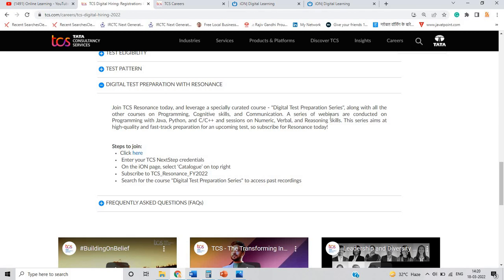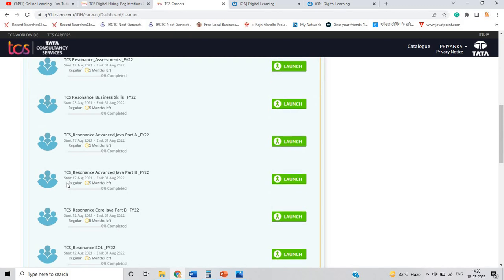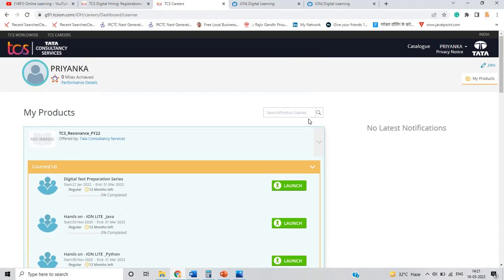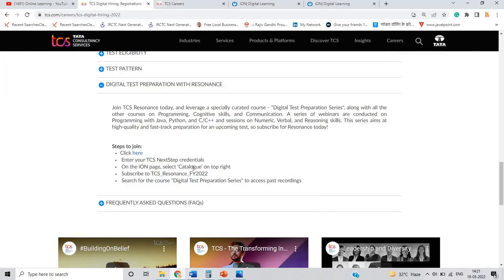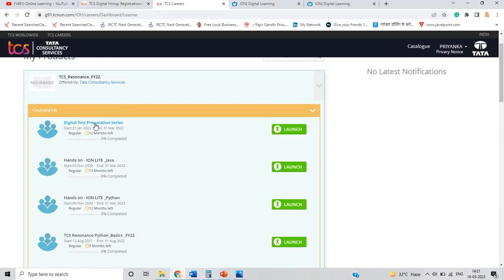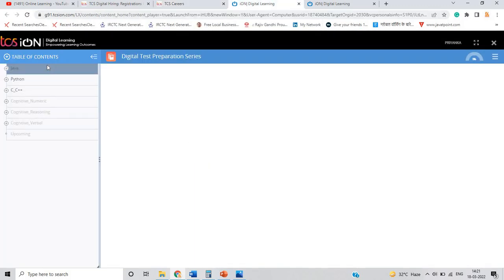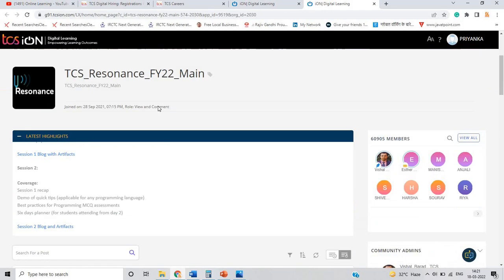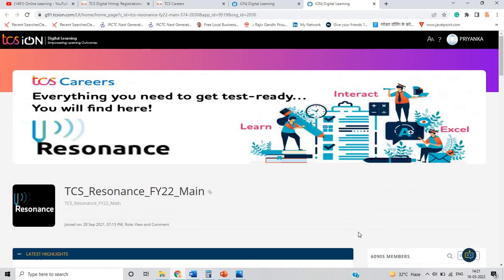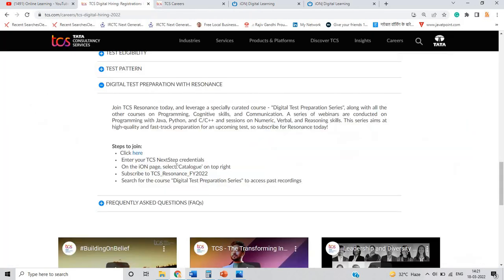There is a Digital Test Preparation Series with resonance, along with other programming courses and cognitive skills content. To join, click and enter your NQT credentials on the iON page, select the catalog, and search for the course 'Digital Careers.' This is the TCS Resonance FY22 catalog. When you click on Launch, there is a lot of content available on the TCS iON platform — the TCS Resonance FY 2022 main community — which will be very helpful.